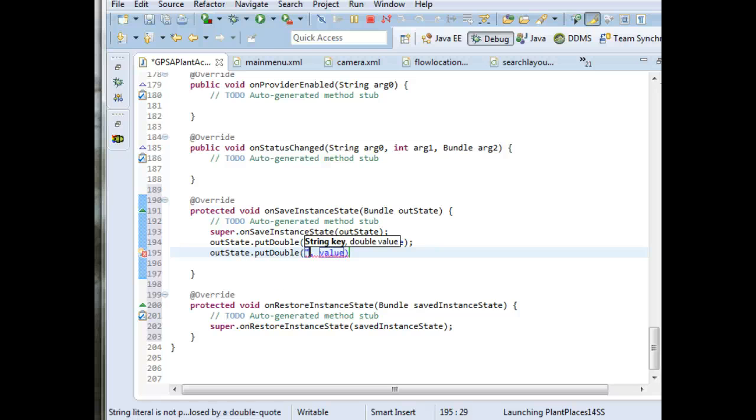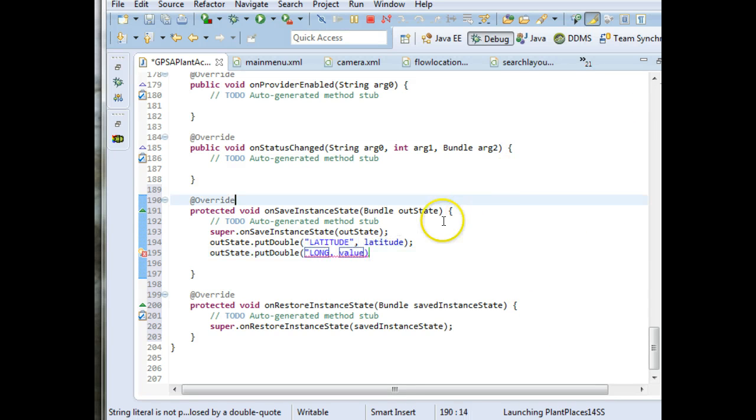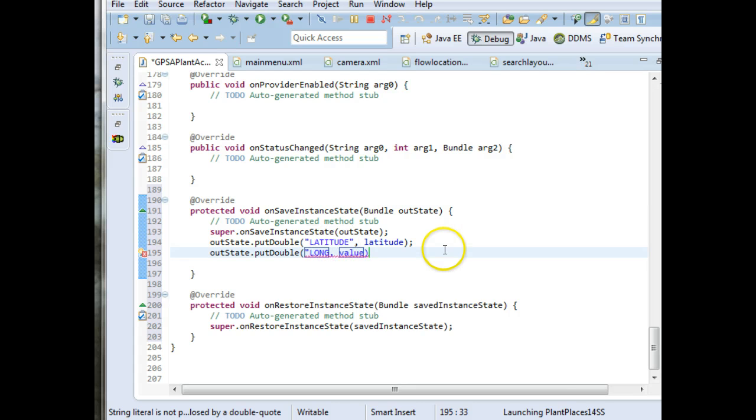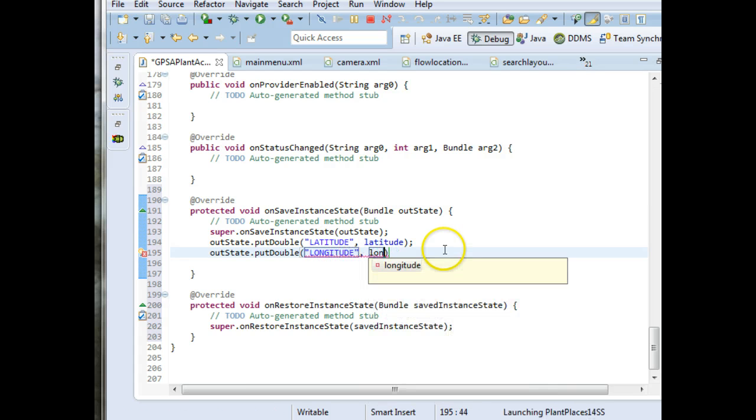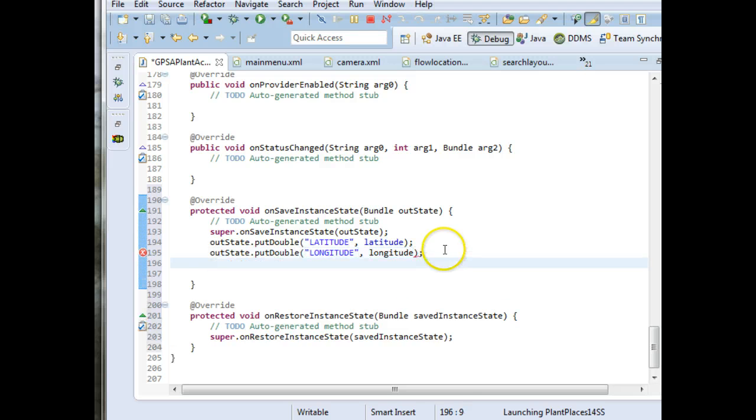That's our field. Remember, we set that up as a field. We set latitude as a field, so it can be seen in several different methods. AltState.putDouble. This one will say longitude. Value, longitude. Again, that field name longitude.